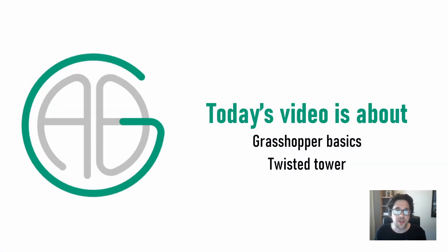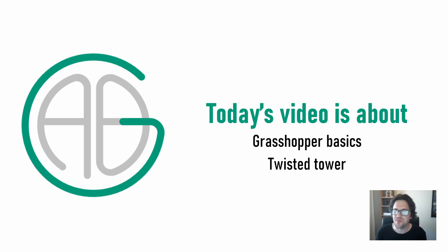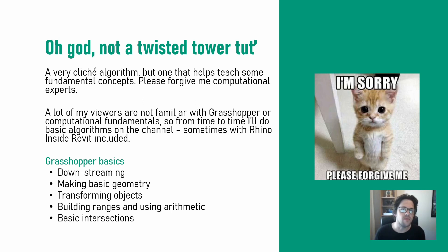G'day there. You're watching the Aussie BIM Guru and today we're running through a quick tutorial in Grasshopper for Rhino. You're going to have to forgive me if you know computation pretty well because this is a very cliche tutorial but a really great one for learning some fundamentals in Grasshopper and computation.